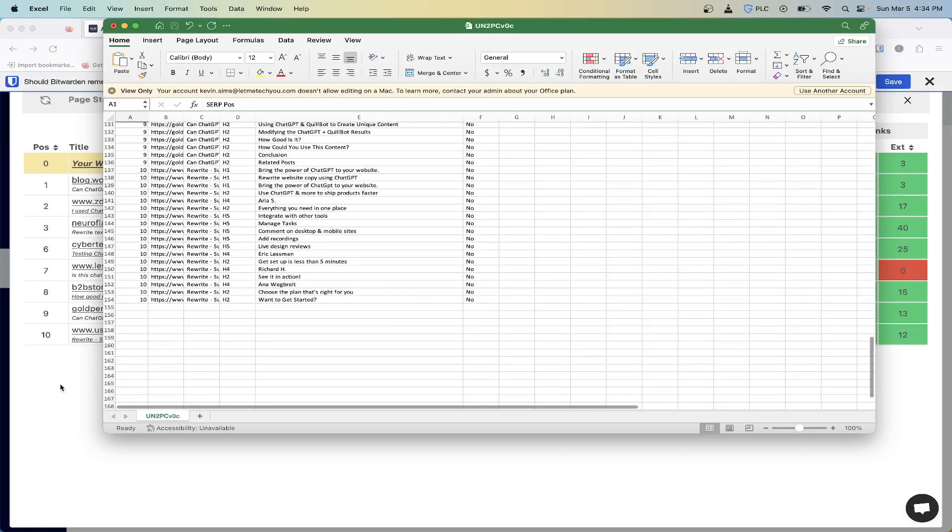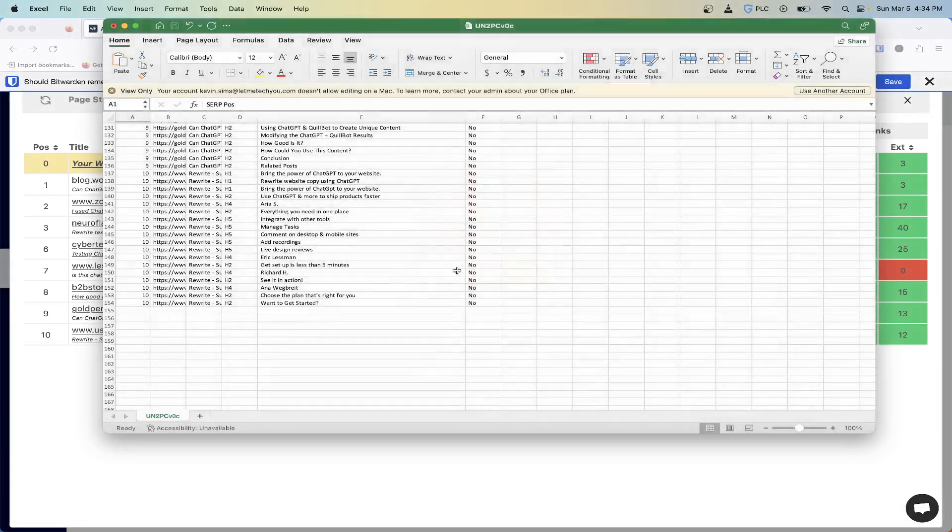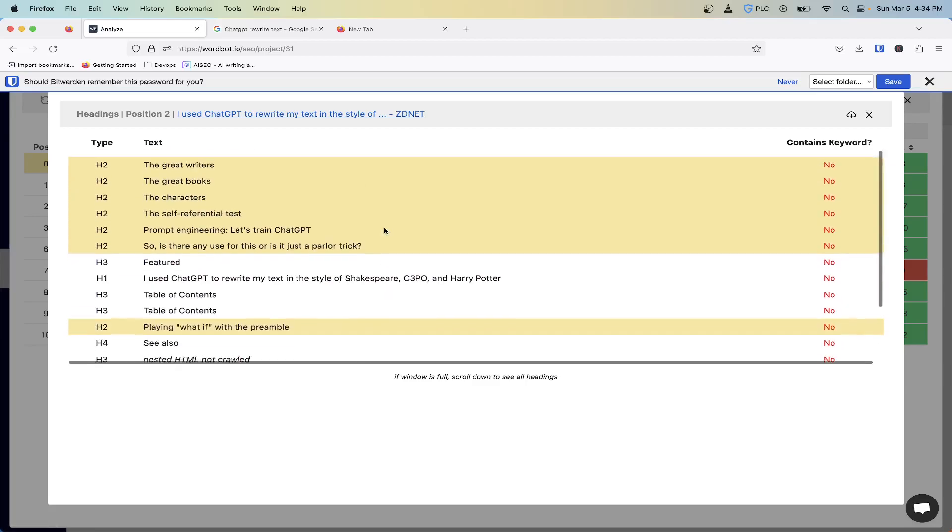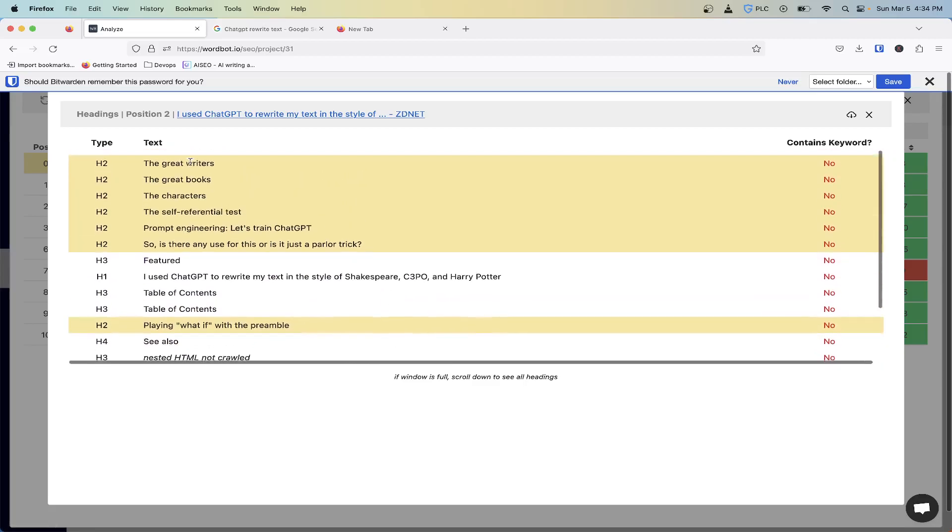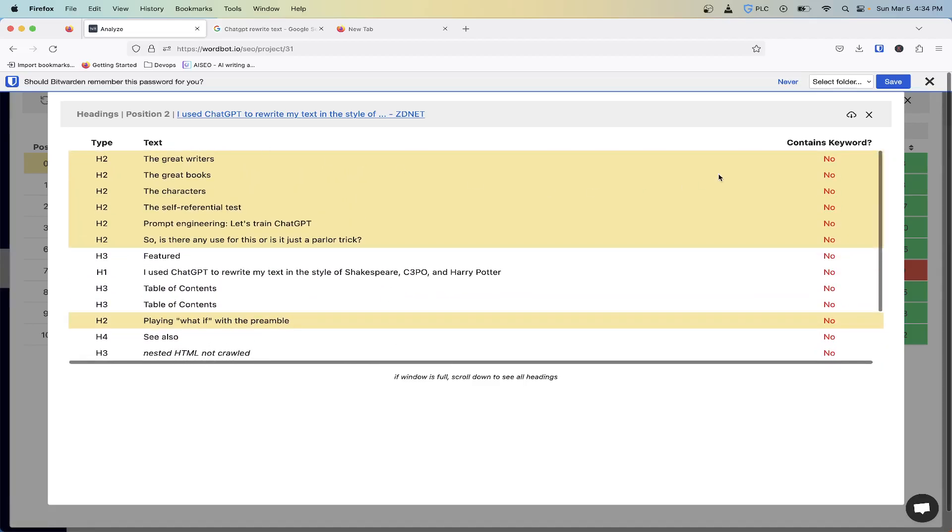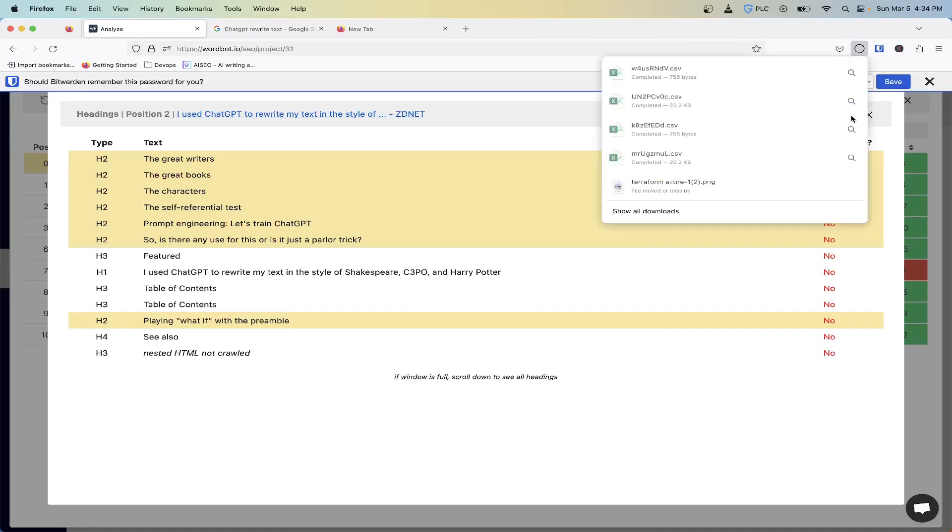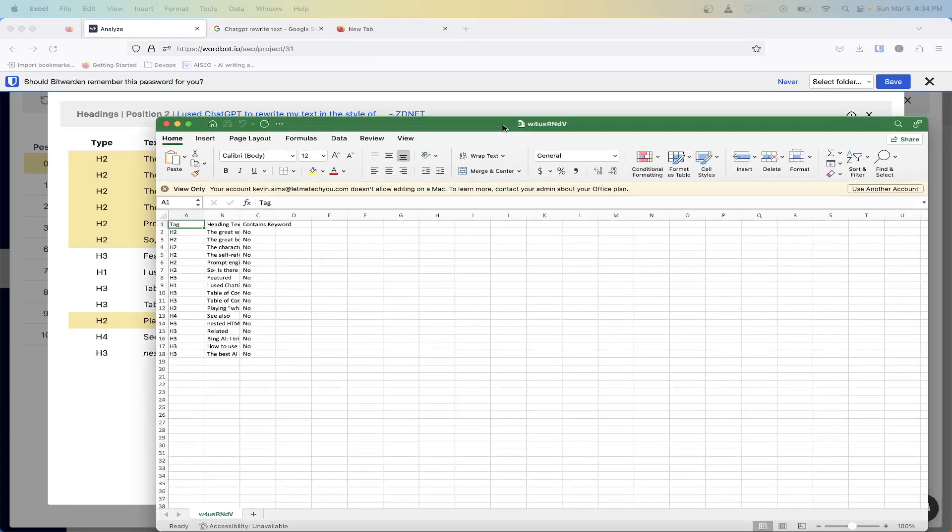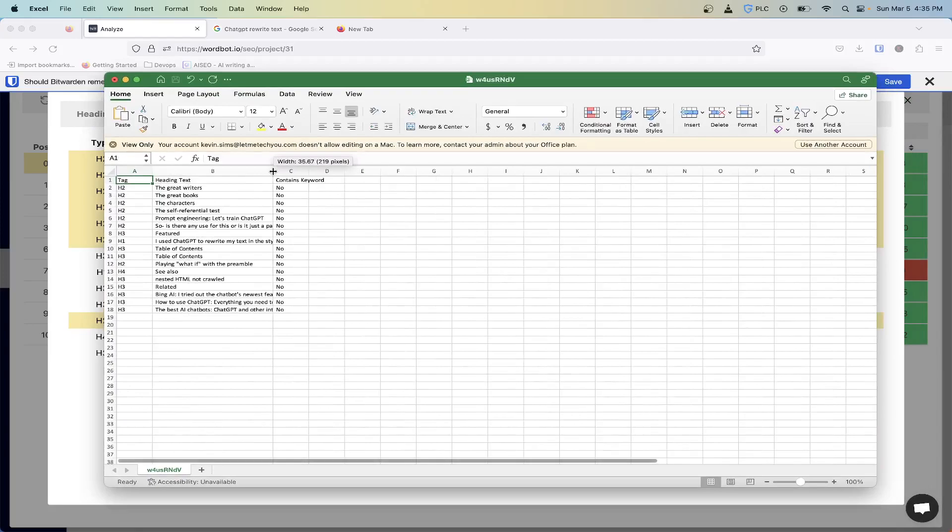If you only want to focus on a particular competitor, which is okay to do sometimes, let's say we just want to focus on the H2s that position two is getting. We want to at least get to position two and see what they're talking about, what the flow is. So we can go ahead and press this download button there, open that up, and now it's still in the same format but it's just only going to have that competitor's data.